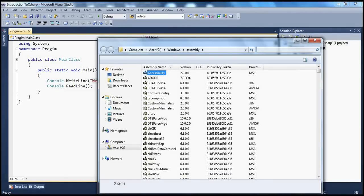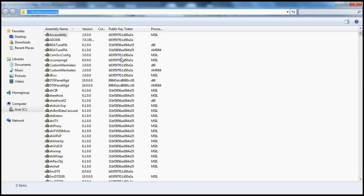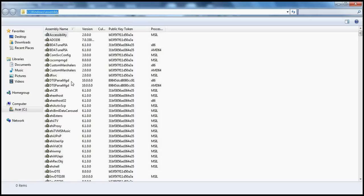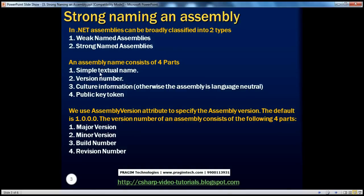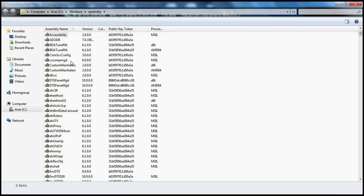If you look at the assemblies within this GAC, all these assemblies are strongly named. Now, how will we distinguish between a strong named assembly and a weak named assembly? We'll come to that in a bit. If you look at any assembly within .NET, the assembly name basically consists of four parts. The four parts are: the simple textual name, which is nothing but the name — for example, if you take the System assembly, this is its name.